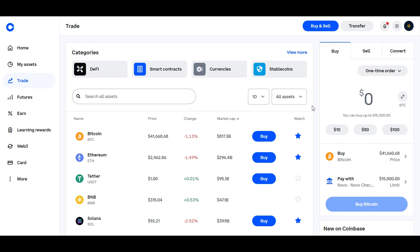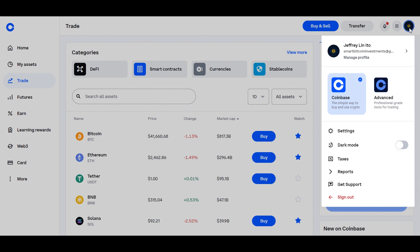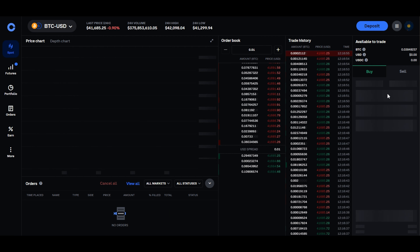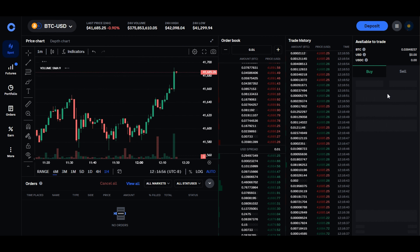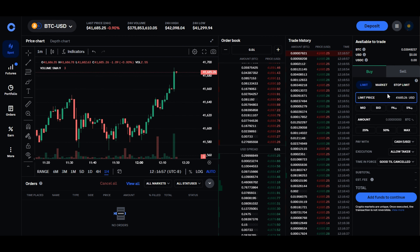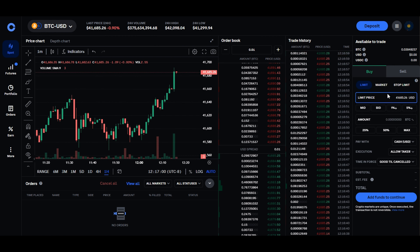After you have successfully verified your account, you can begin your journey by logging into Coinbase, and then seamlessly transitioning to Coinbase Advanced. The advanced trading platform within Coinbase equips you with tools designed to elevate your trading experience.